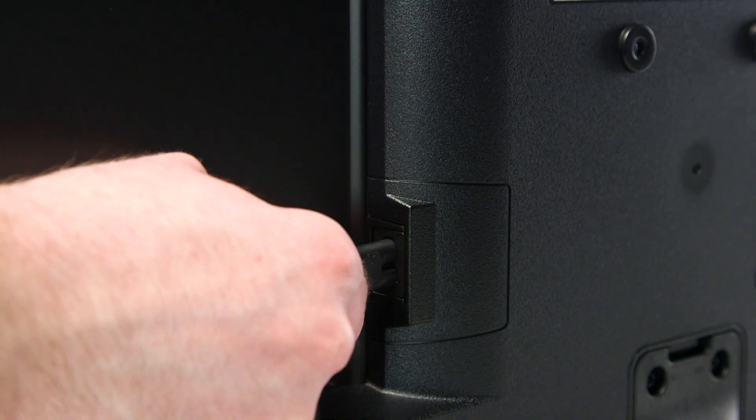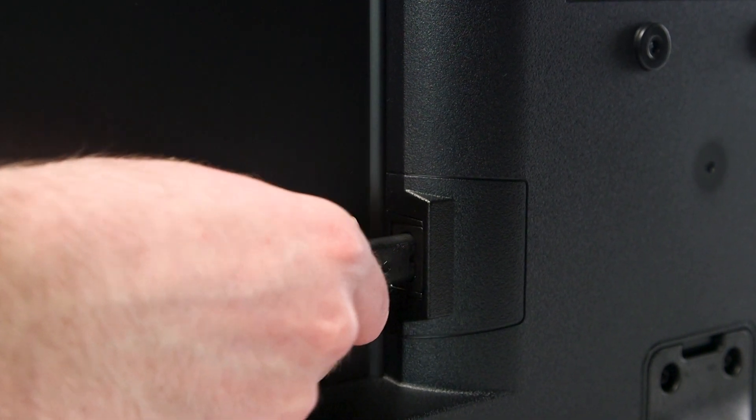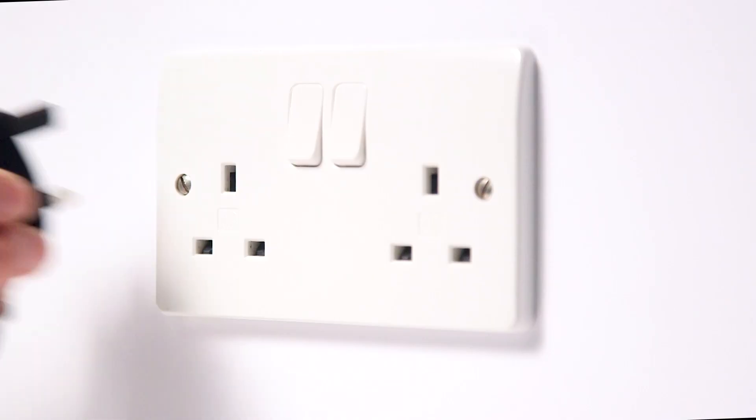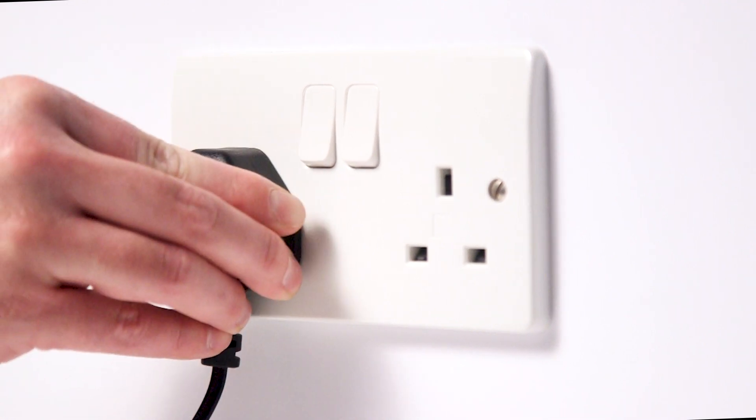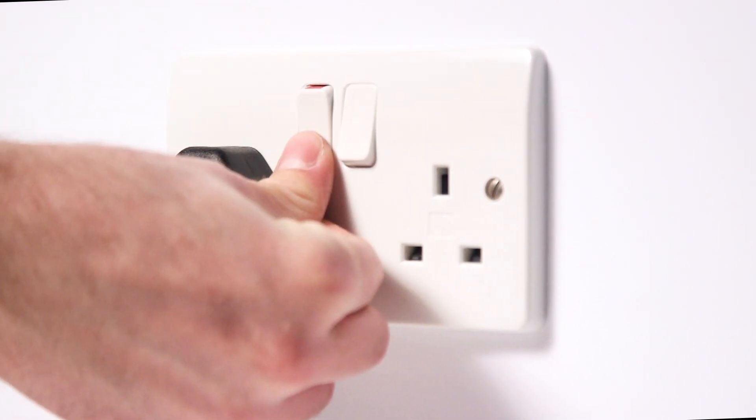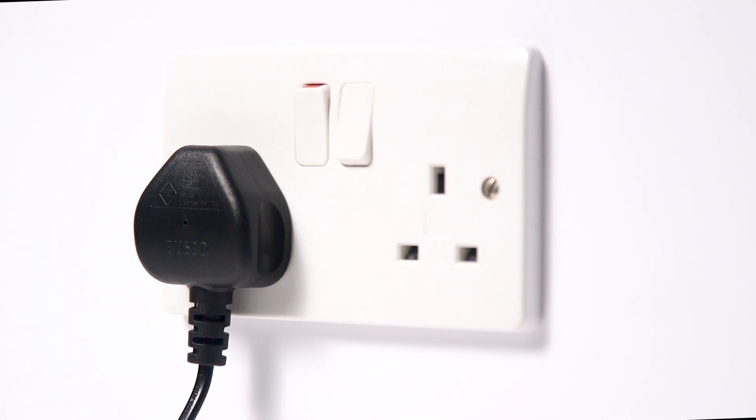Next, fit the power cable to the back of the television. You can then plug the television into a wall socket.